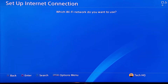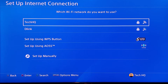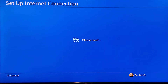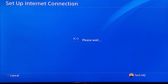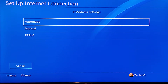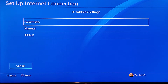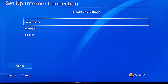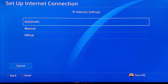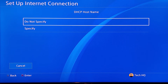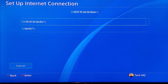If you use WiFi to connect to the internet, select your WiFi network and wait a few seconds. For IP Address setting, select Automatic. For DHCP Hostname, select Do Not Specify.